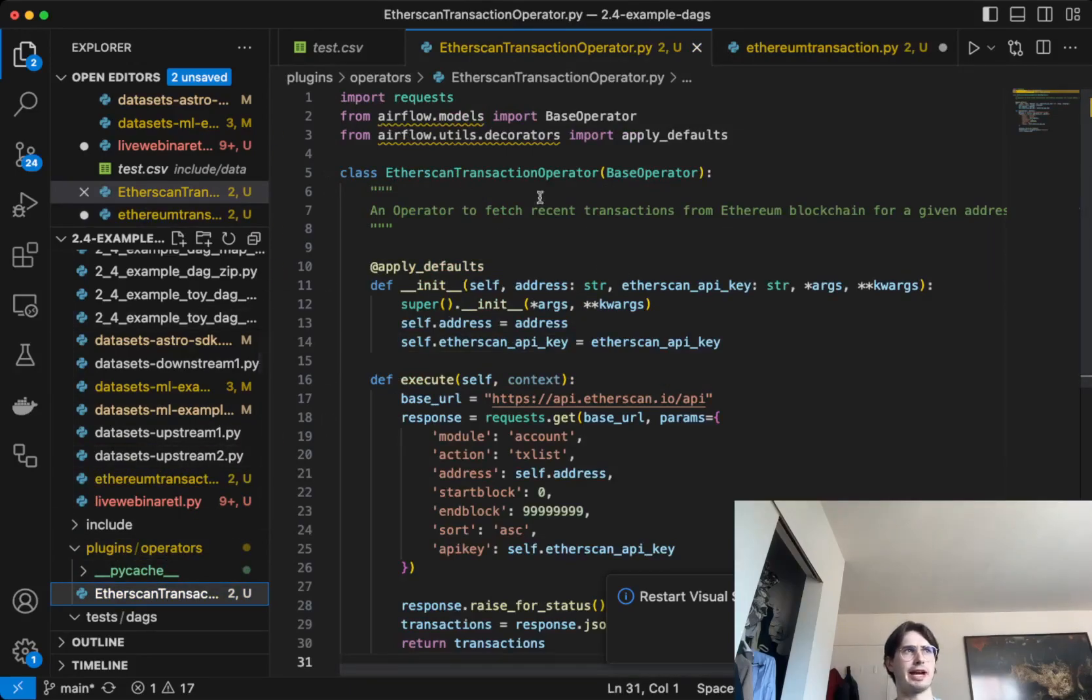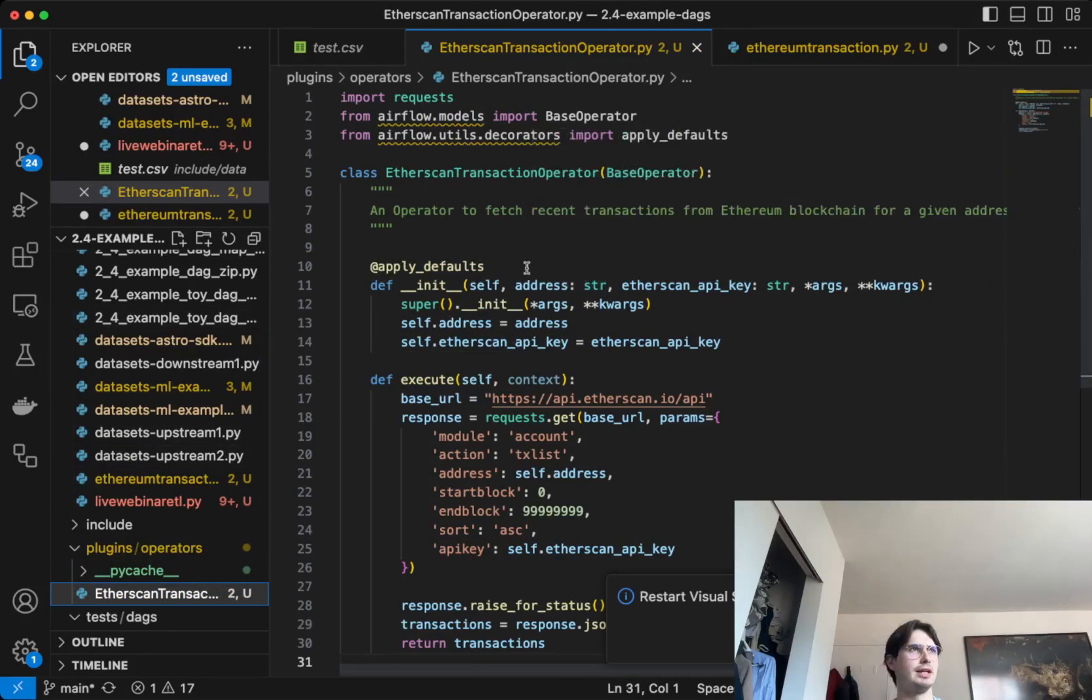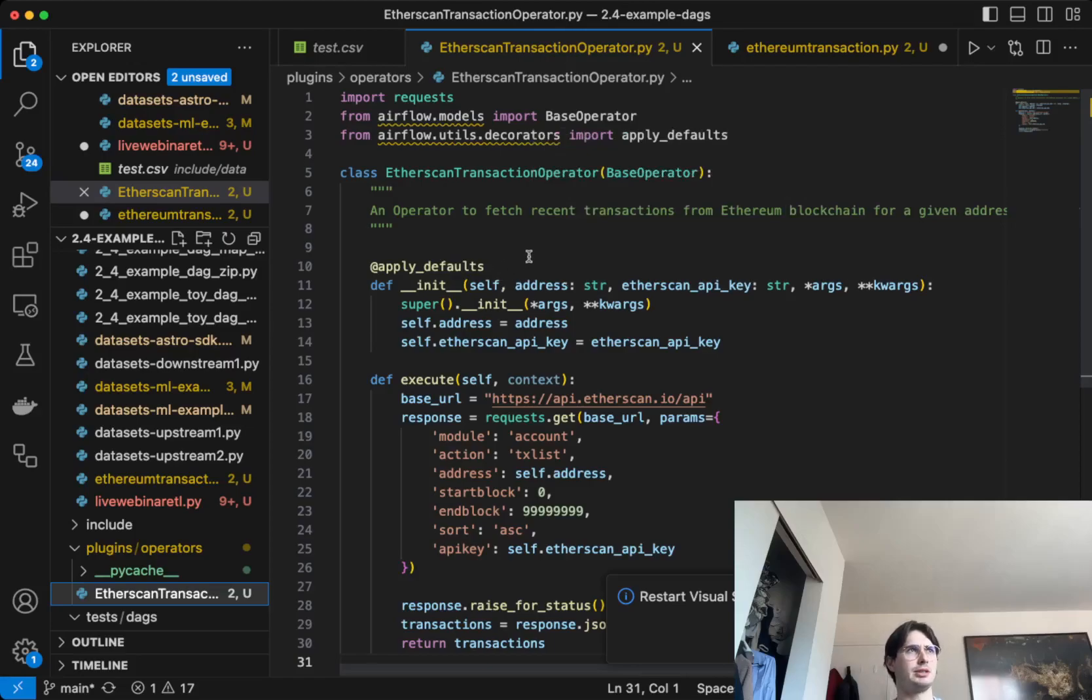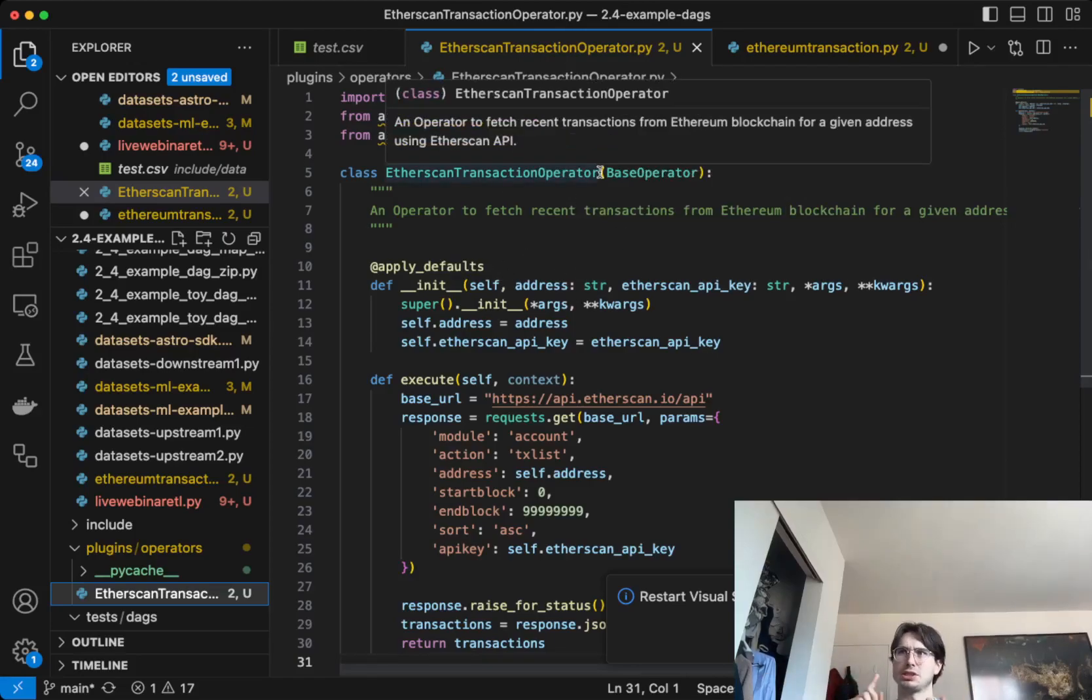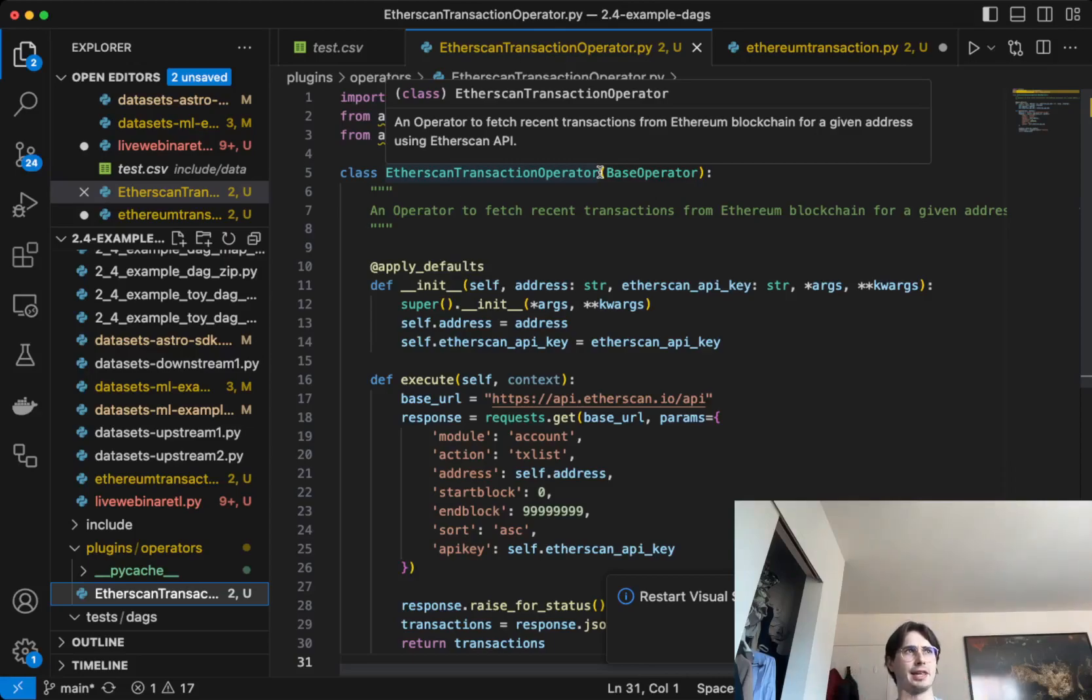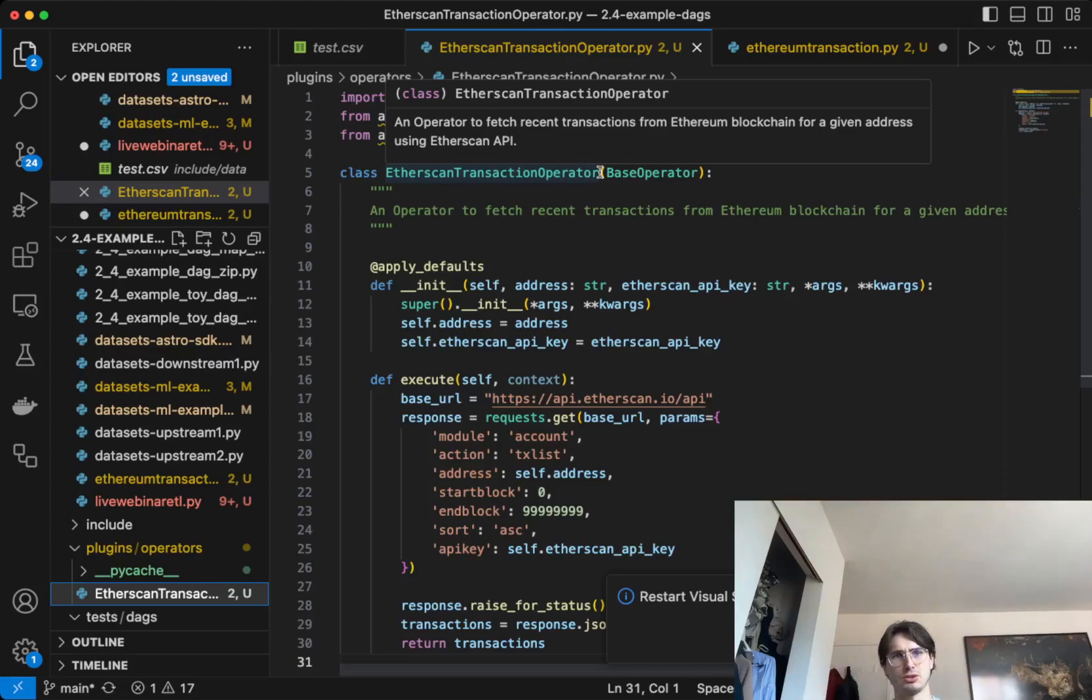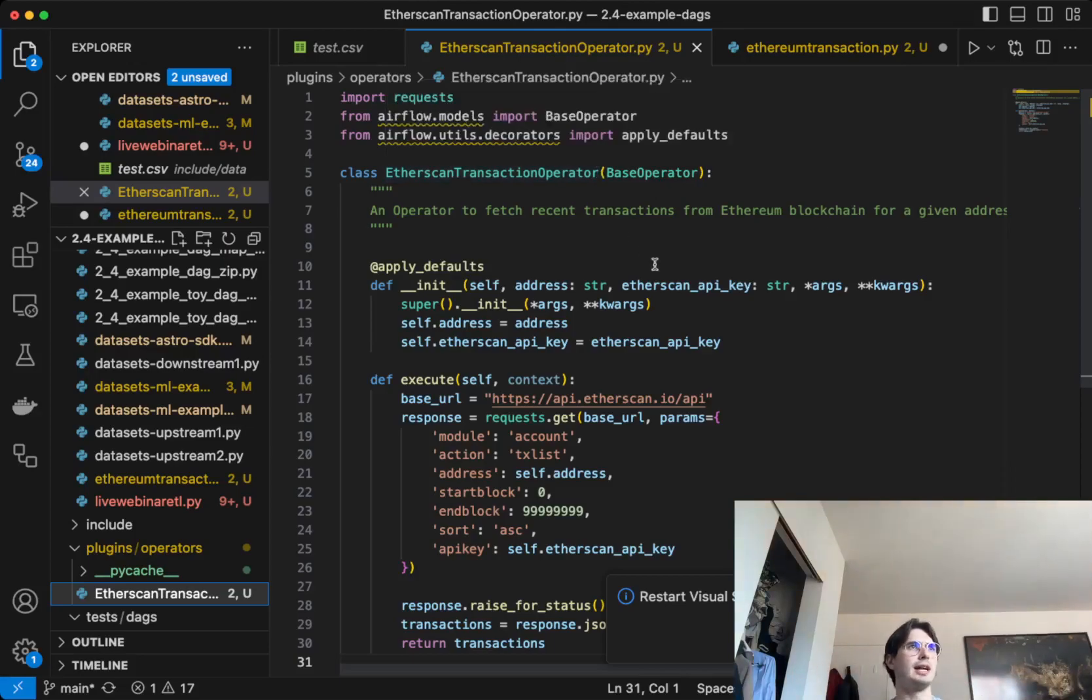Here's where I've actually built the Etherscan transaction operator. You can see applying some simple defaults, all it's going to take is just an Etherscan API key and an Ethereum address - any Ethereum address. This could be a token contract, this could be a user contract, whatever you want. Here you're just going to read that in and init this operator.